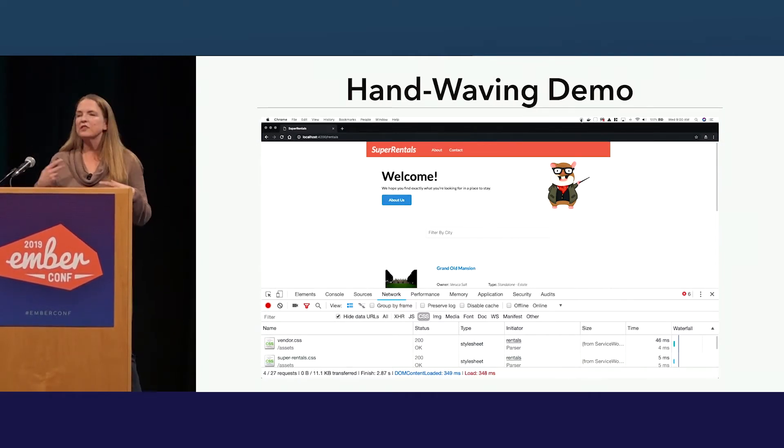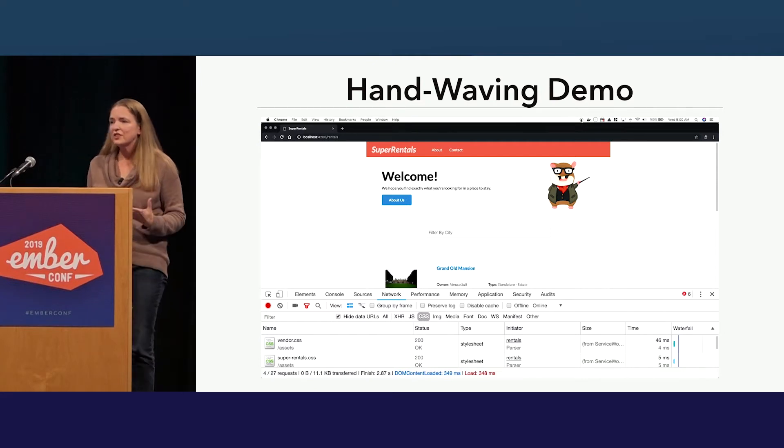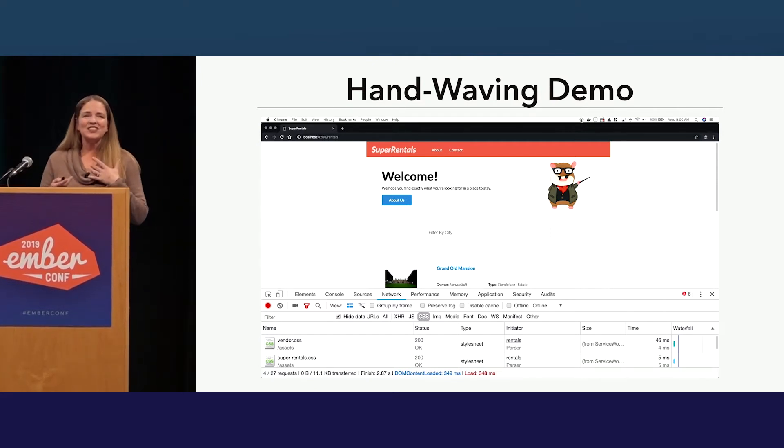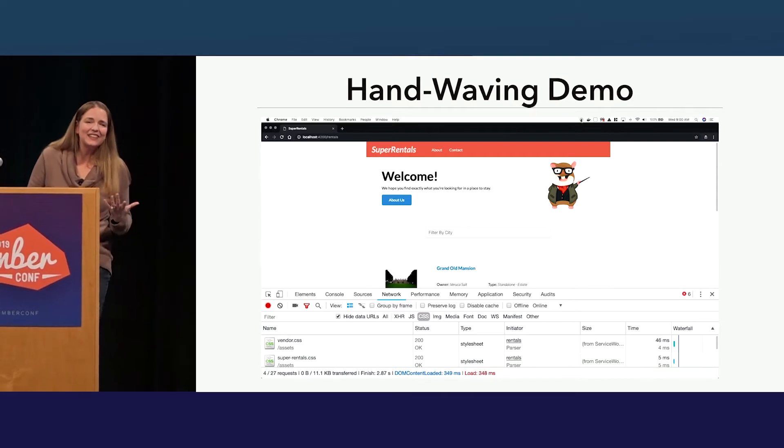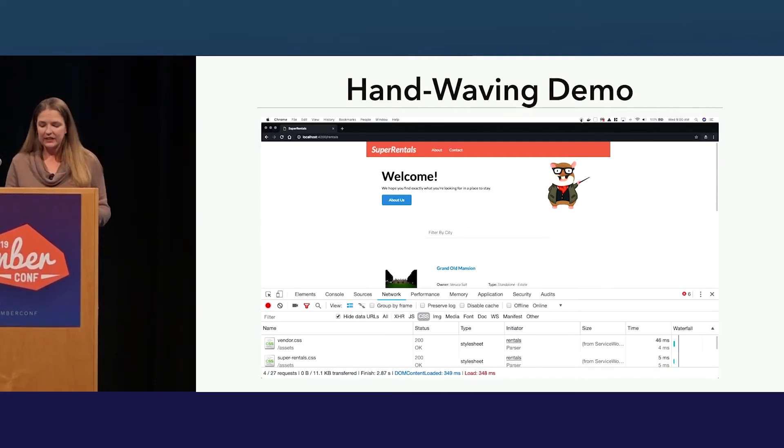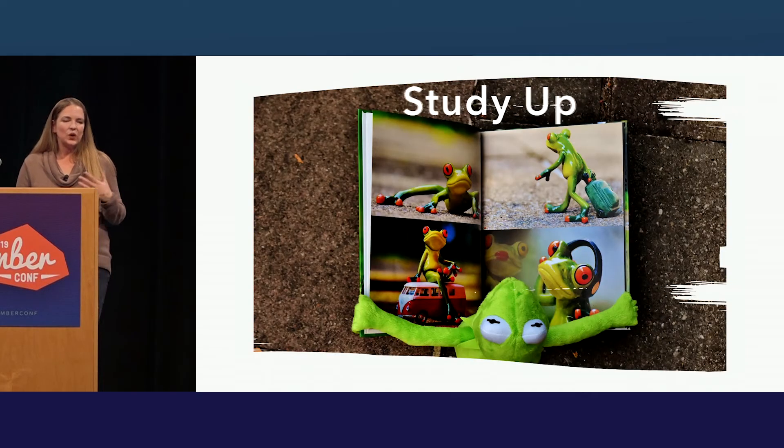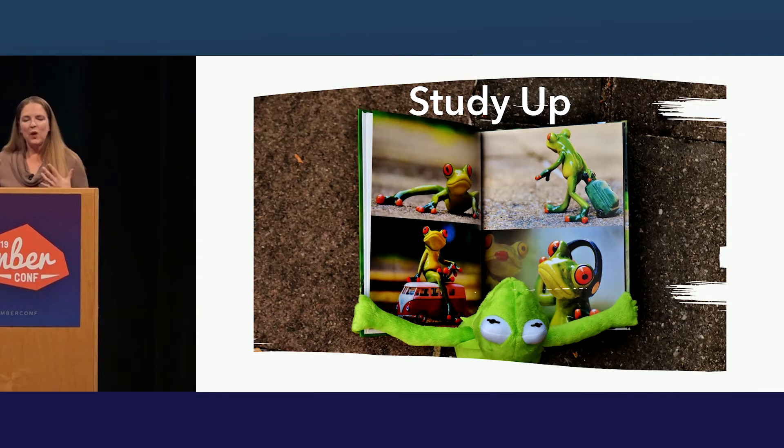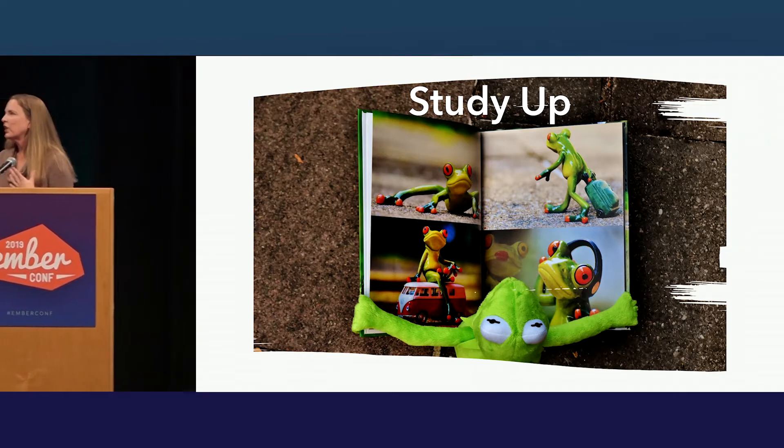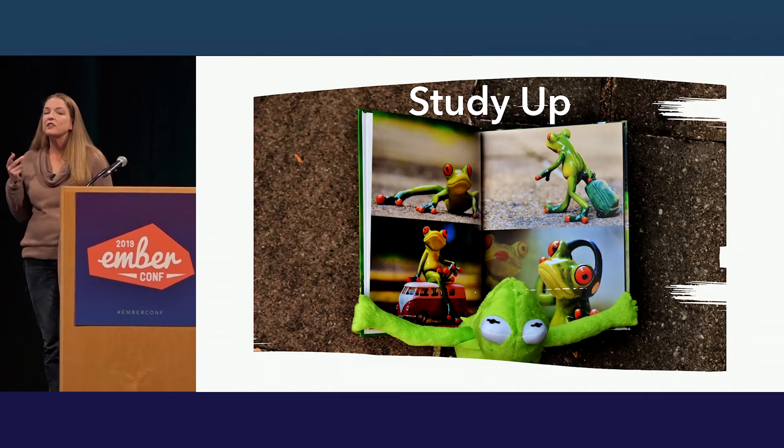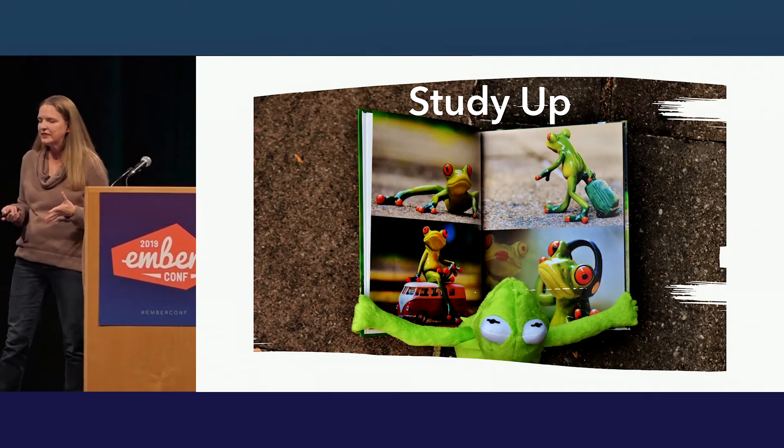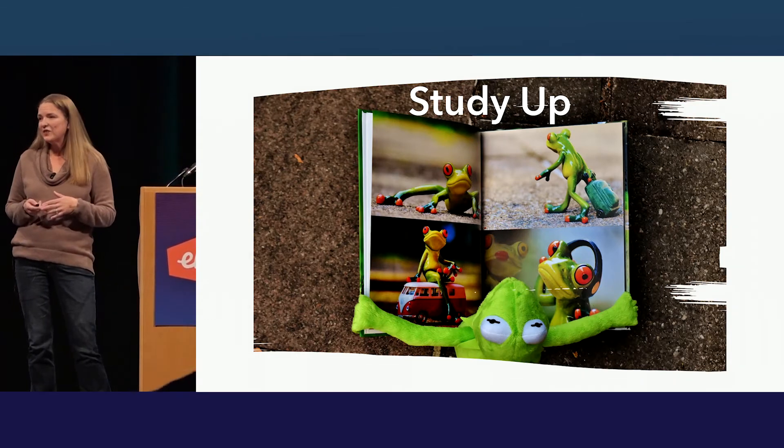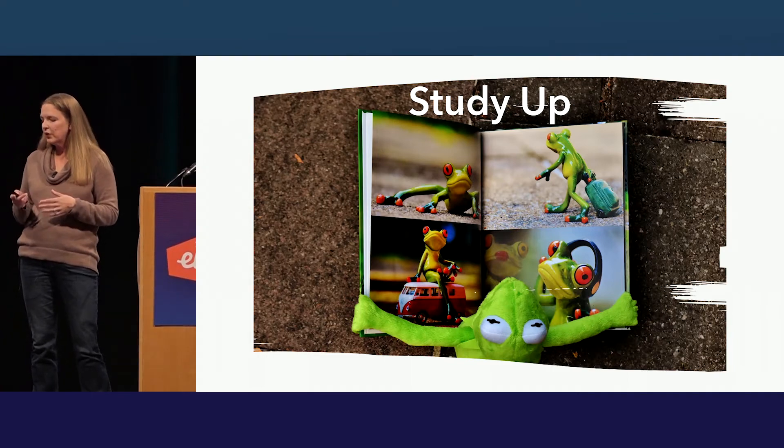This is where most demos end. This is where most discussion of Ember Service Worker ends. But if you actually have to maintain this, or maybe you want to write something similar and you're looking for inspiration, or you're just curious, this is not enough. So it's time for us to study up. When I am approaching something new, I like to start with making sure that I understand the vocabulary and the structural concepts, then I like to go through any documentation that's available, and then finally I like to start going into code.